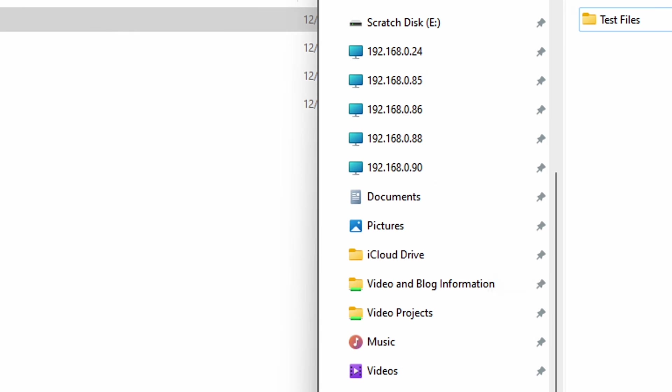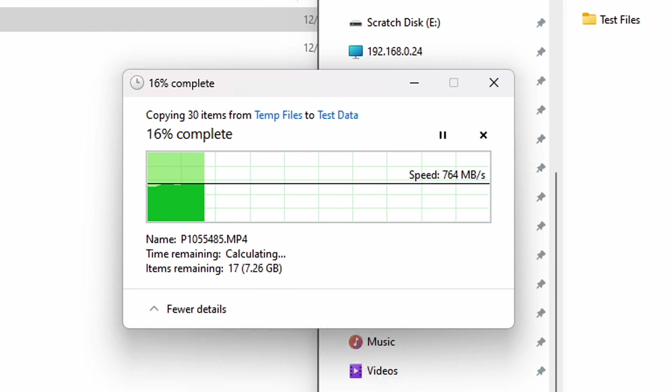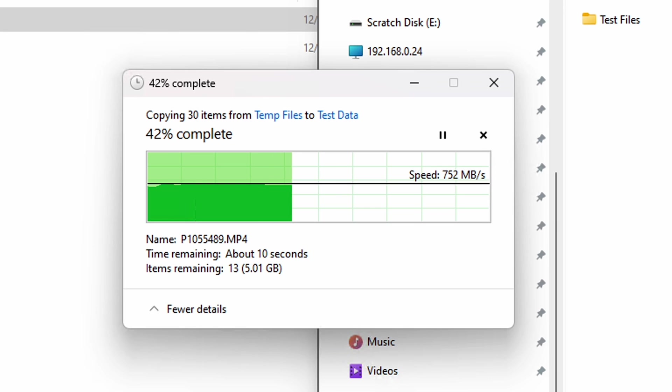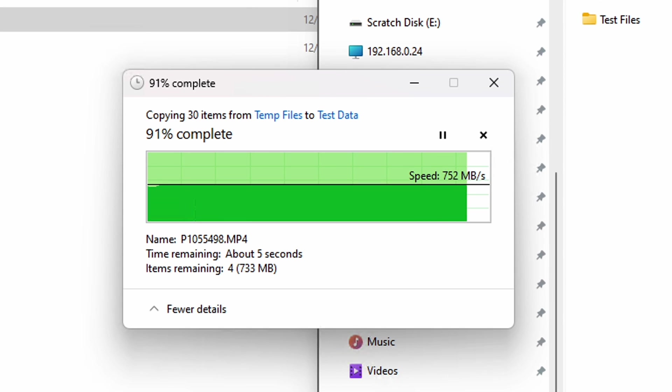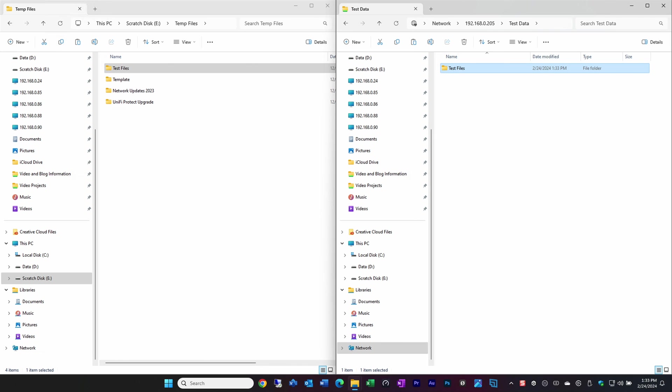Adding the additional memory makes a huge difference in performance and as you can see from the Windows file transfer the performance writing to the NAS over a 10 gigabit network is saturating my network. This was done without any network tuning and using the standard MTU settings.